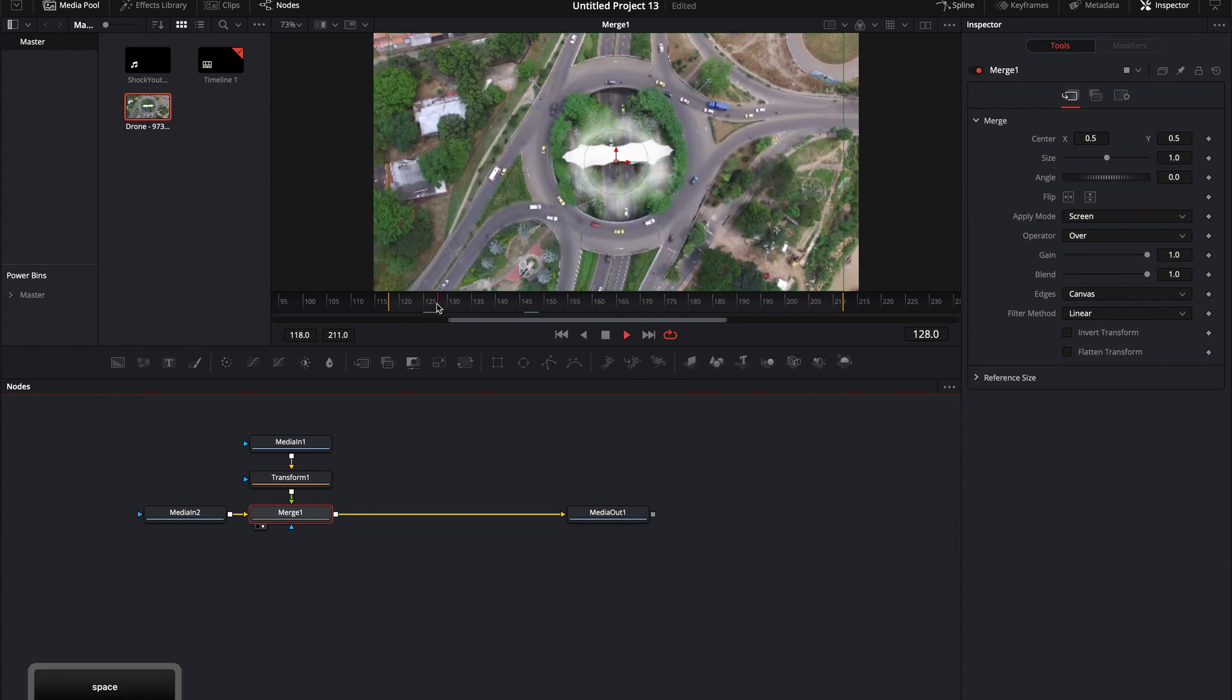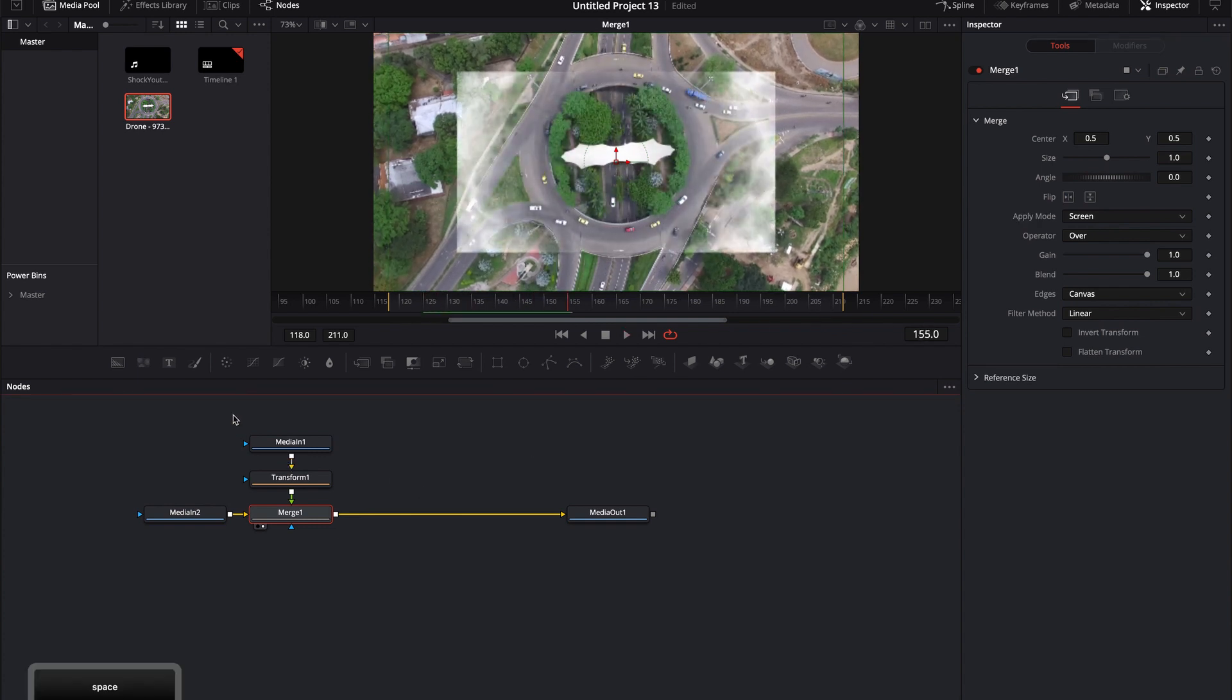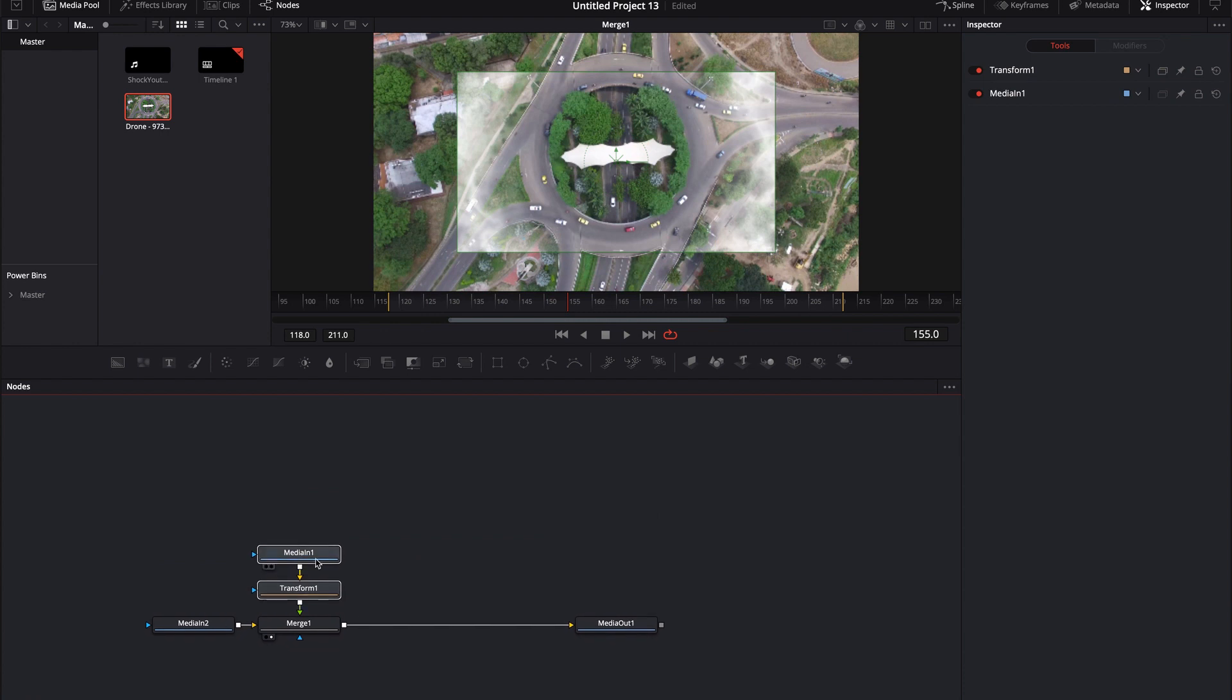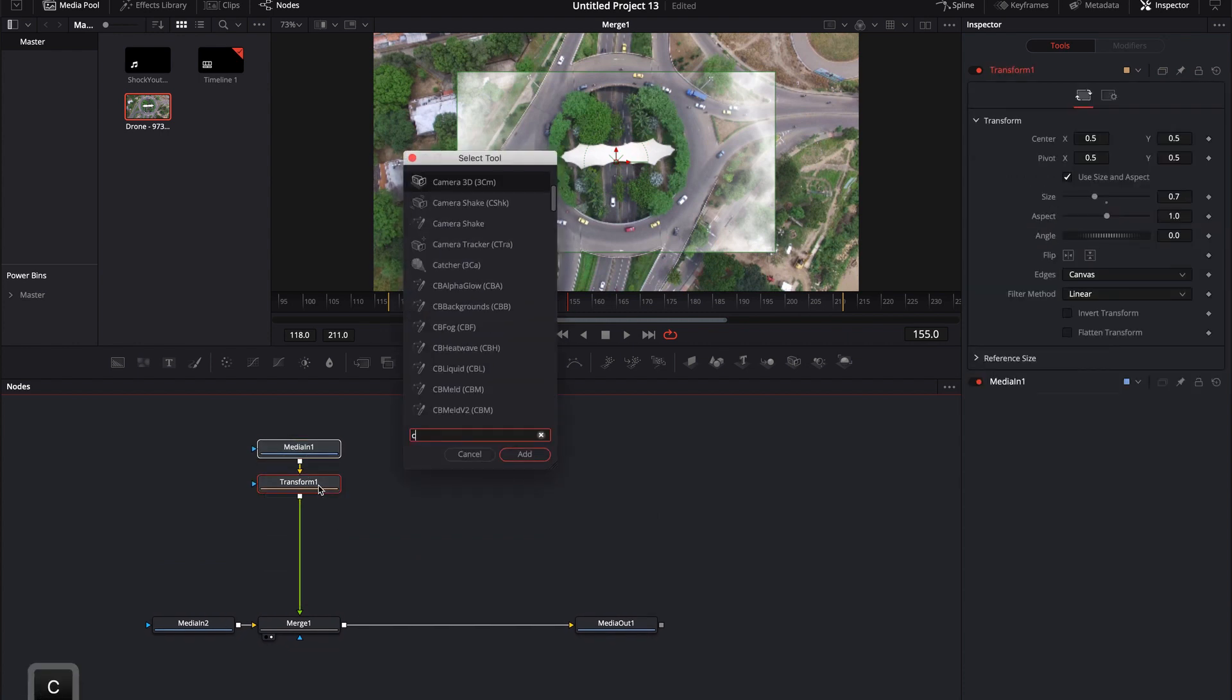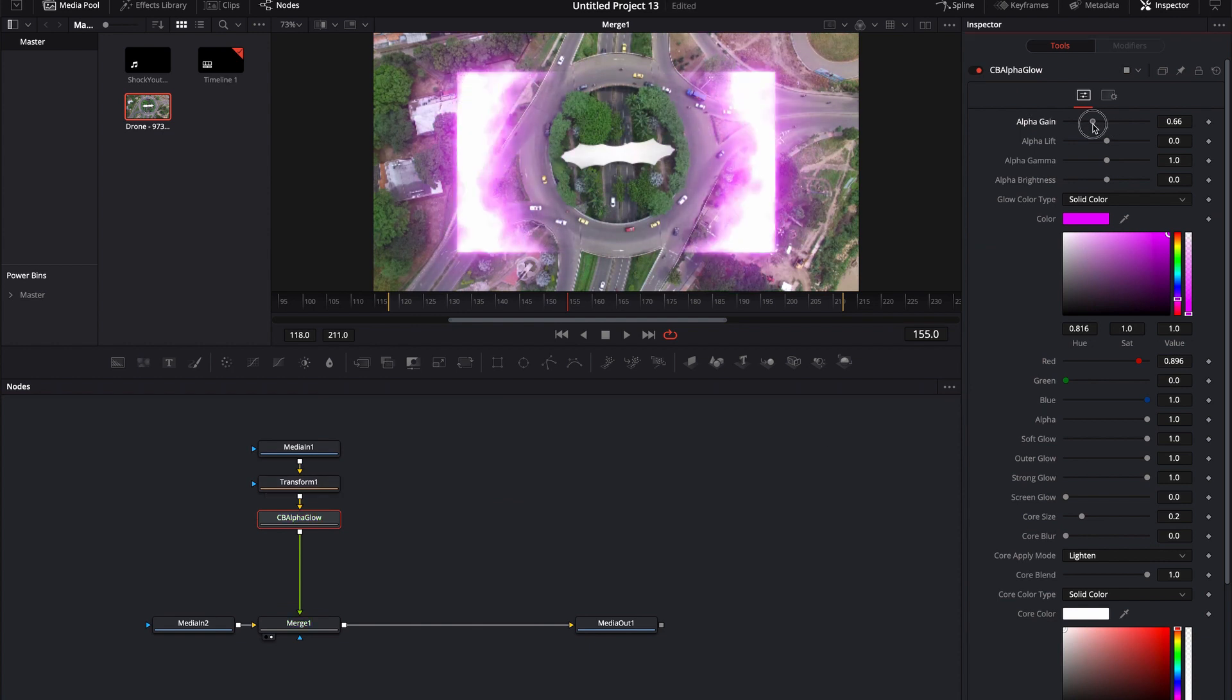So now when I look at it, okay I'm seeing this, that's cool. Maybe I want it to be colorized because that's just not giving me the effect. So maybe I'll type in an alpha glow, turn the alpha gain down, maybe change the color to like a blue.